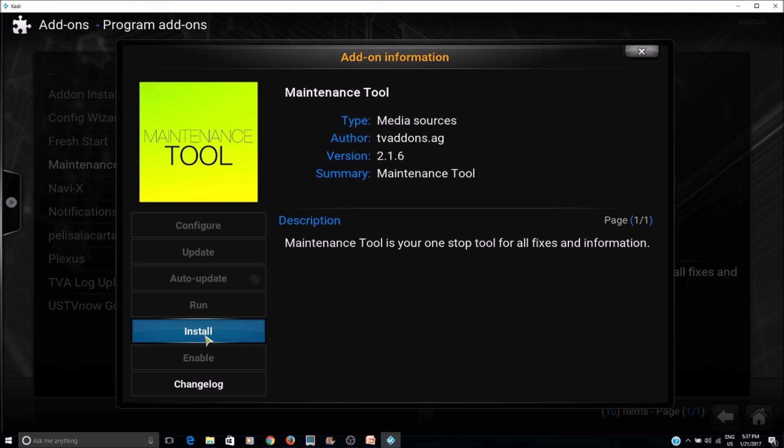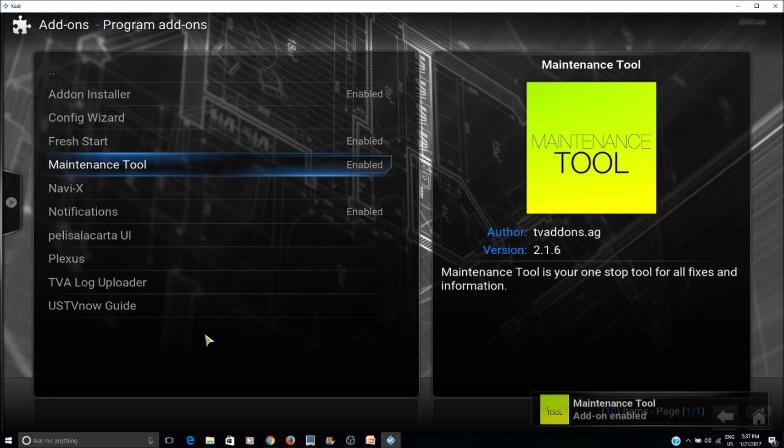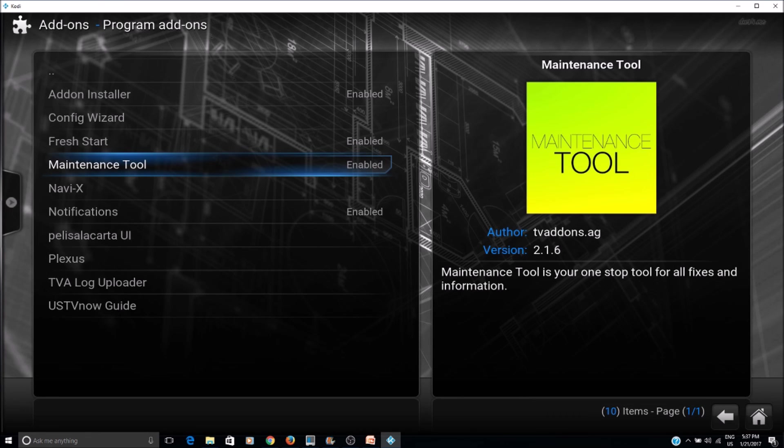Install, install, and install. Now when you run the maintenance tool, it should be fine.